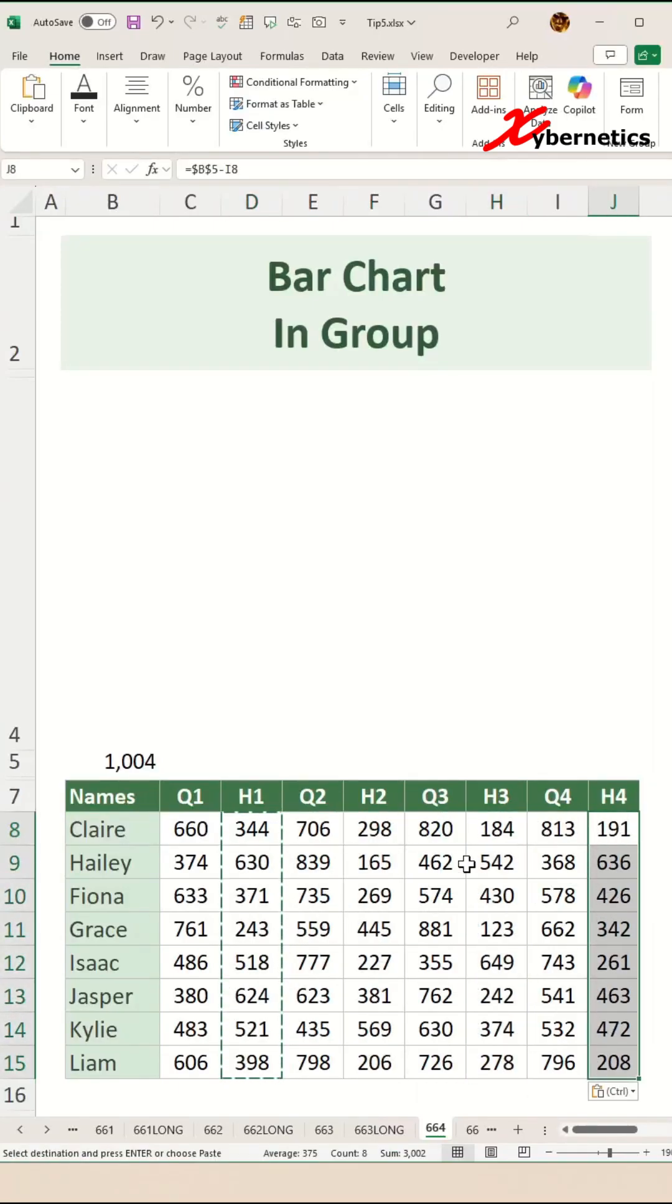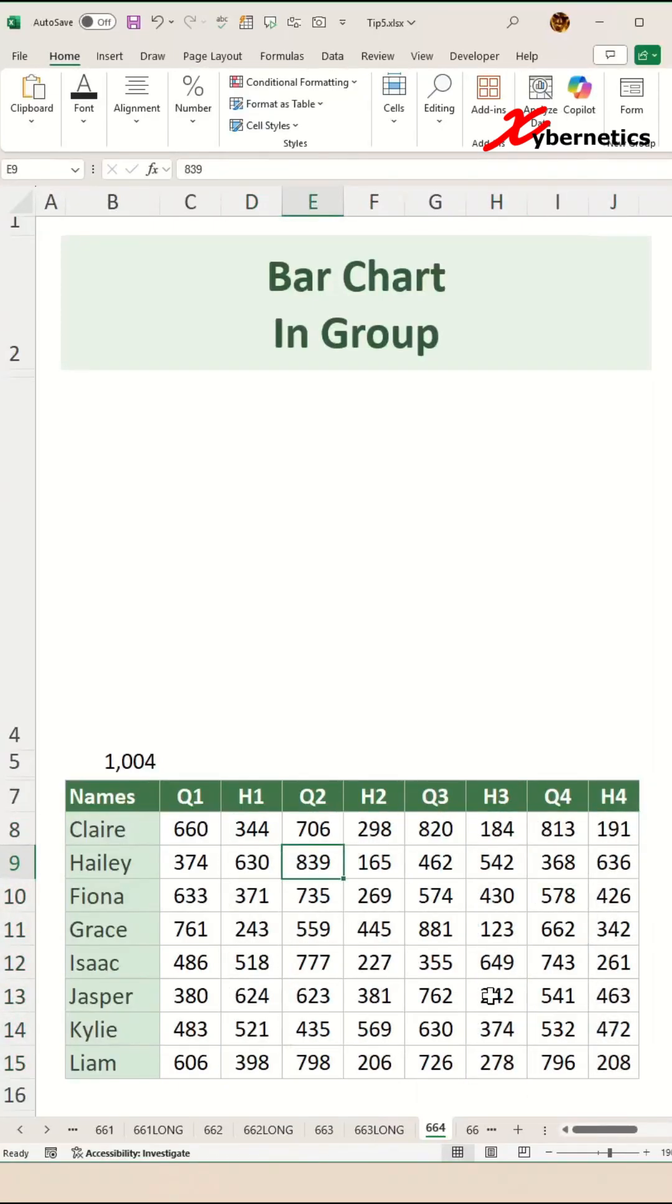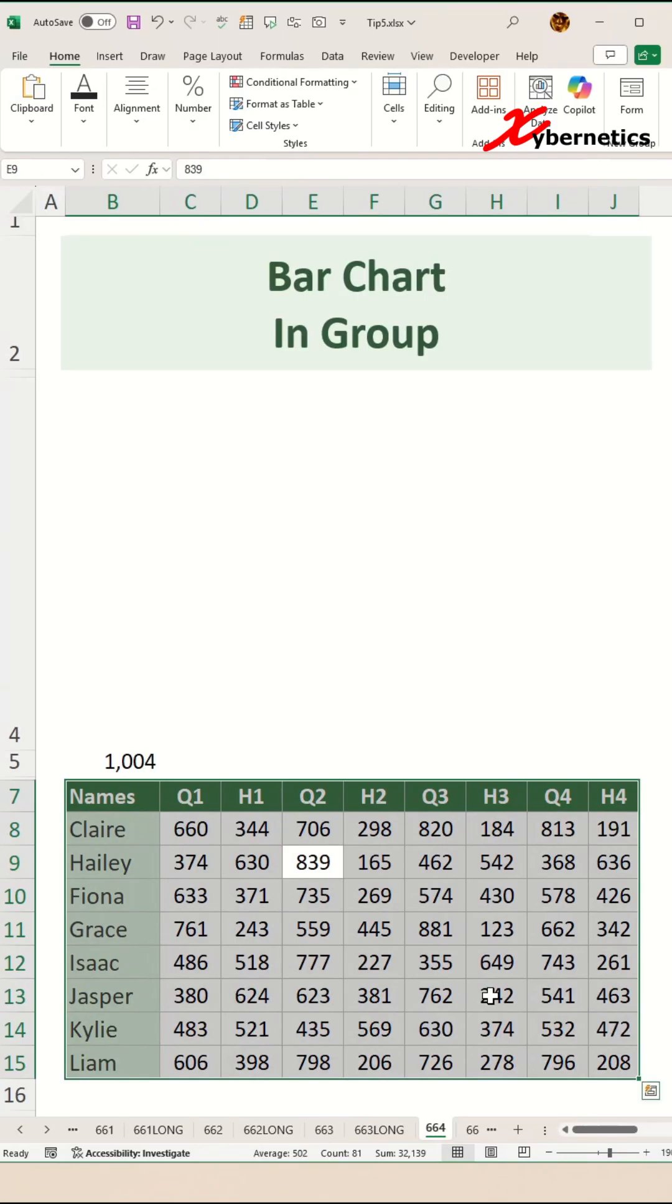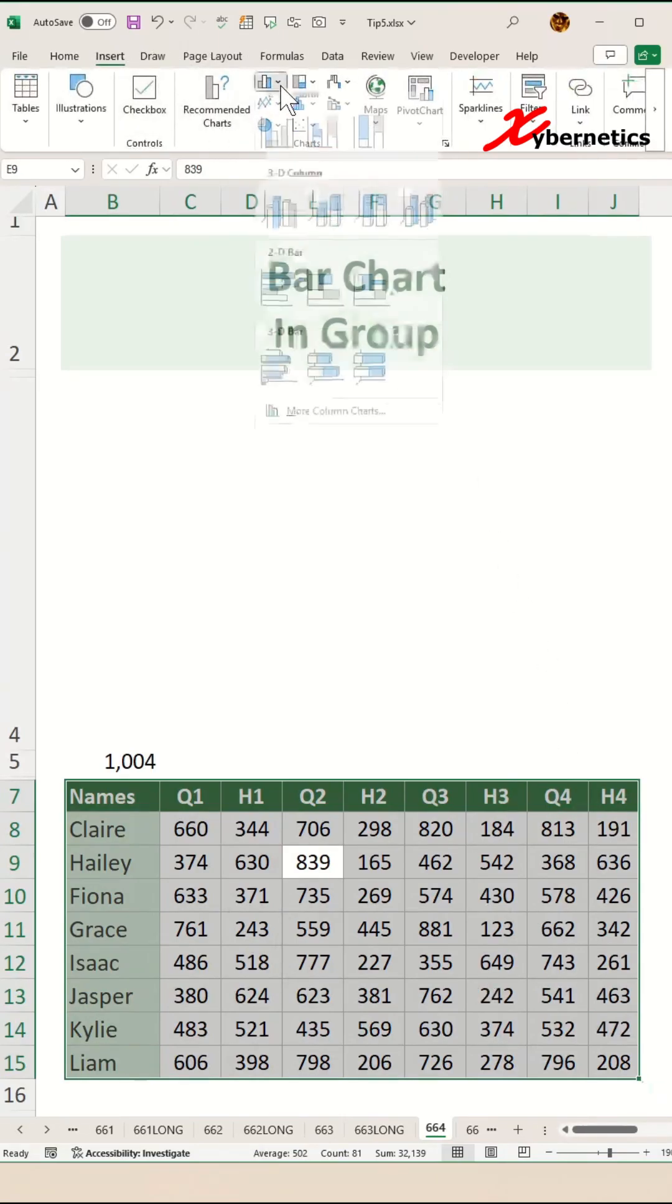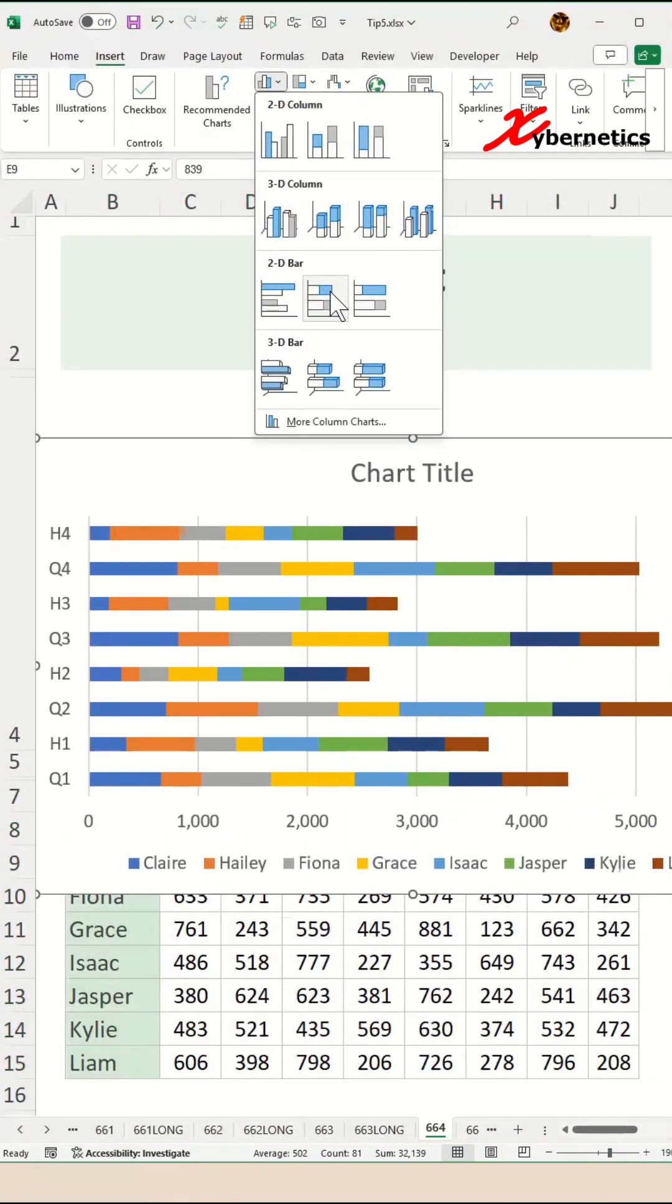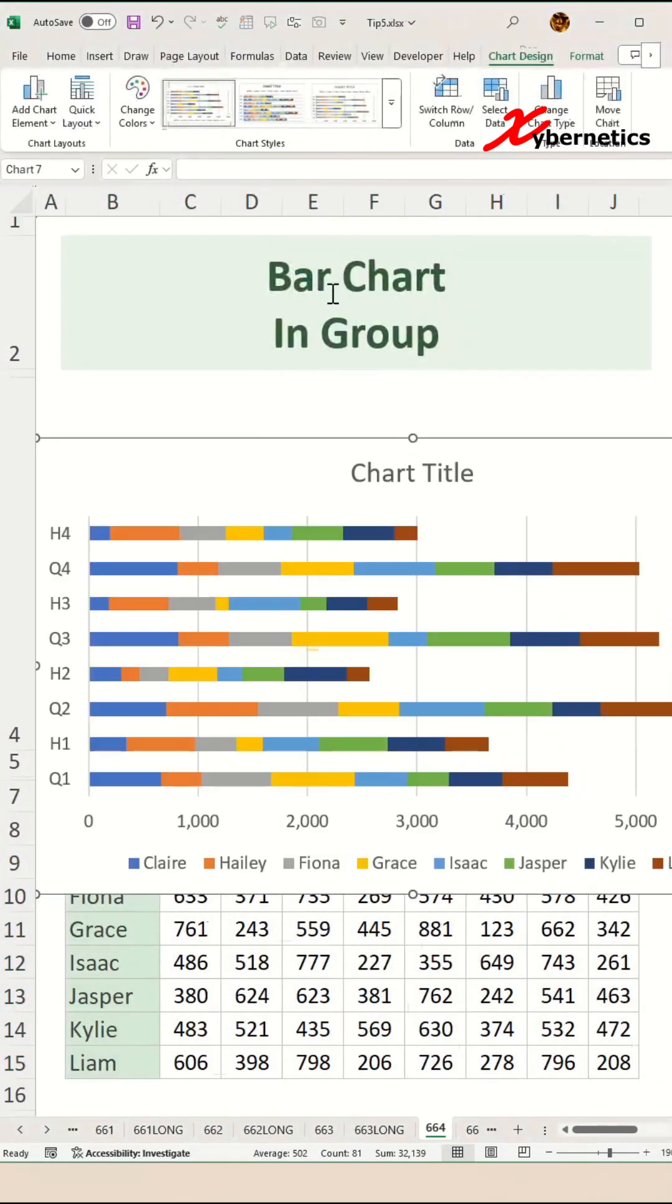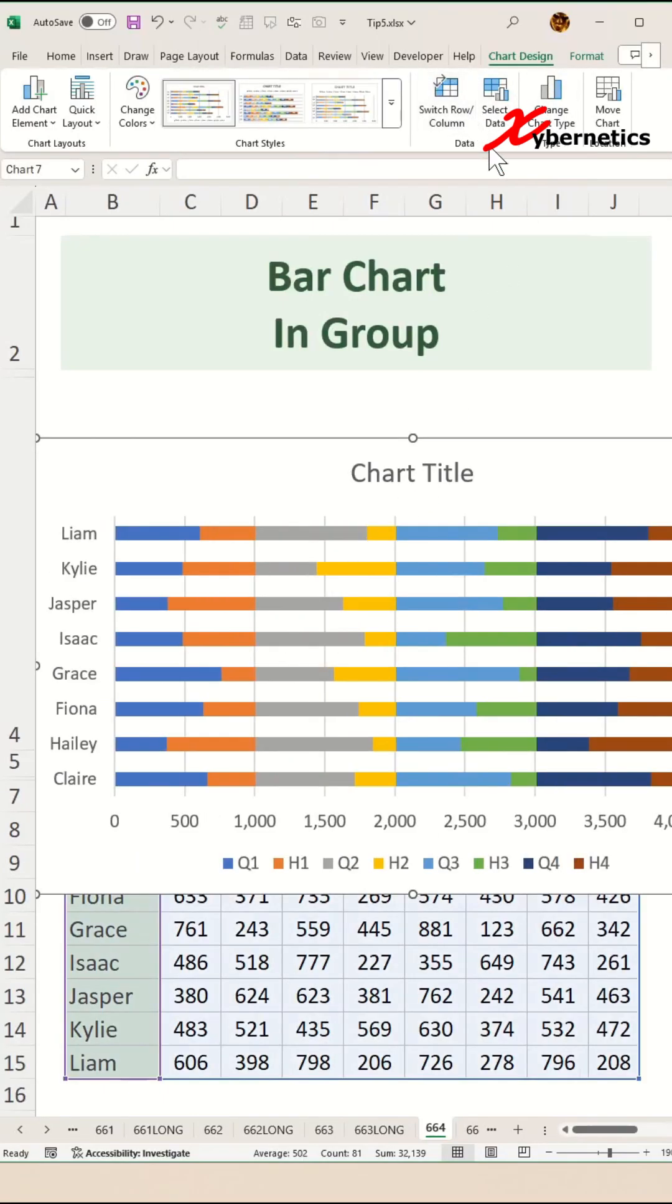Once that's done, place your cursor anywhere in your data set, press Ctrl+A to select your data set, and then go to Insert a 2D stacked bar chart. While selecting your bar chart, go to Chart Design, Switch Row and Column, and it should look something like that.